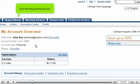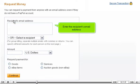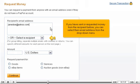Click the Request Money link. Enter the recipient's email address. If you have sent or requested money from the recipient before, you can select their email address from the drop-down menu.